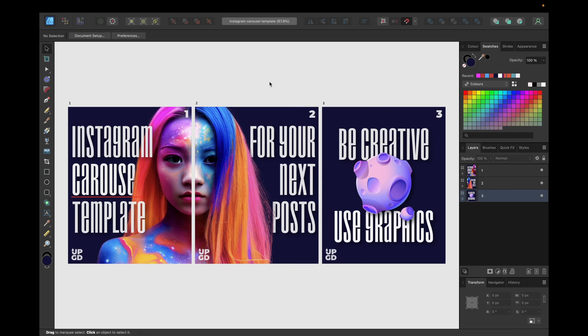Hey guys, in today's tutorial we will create together this cool Instagram carousel template you see right here in Affinity Designer.